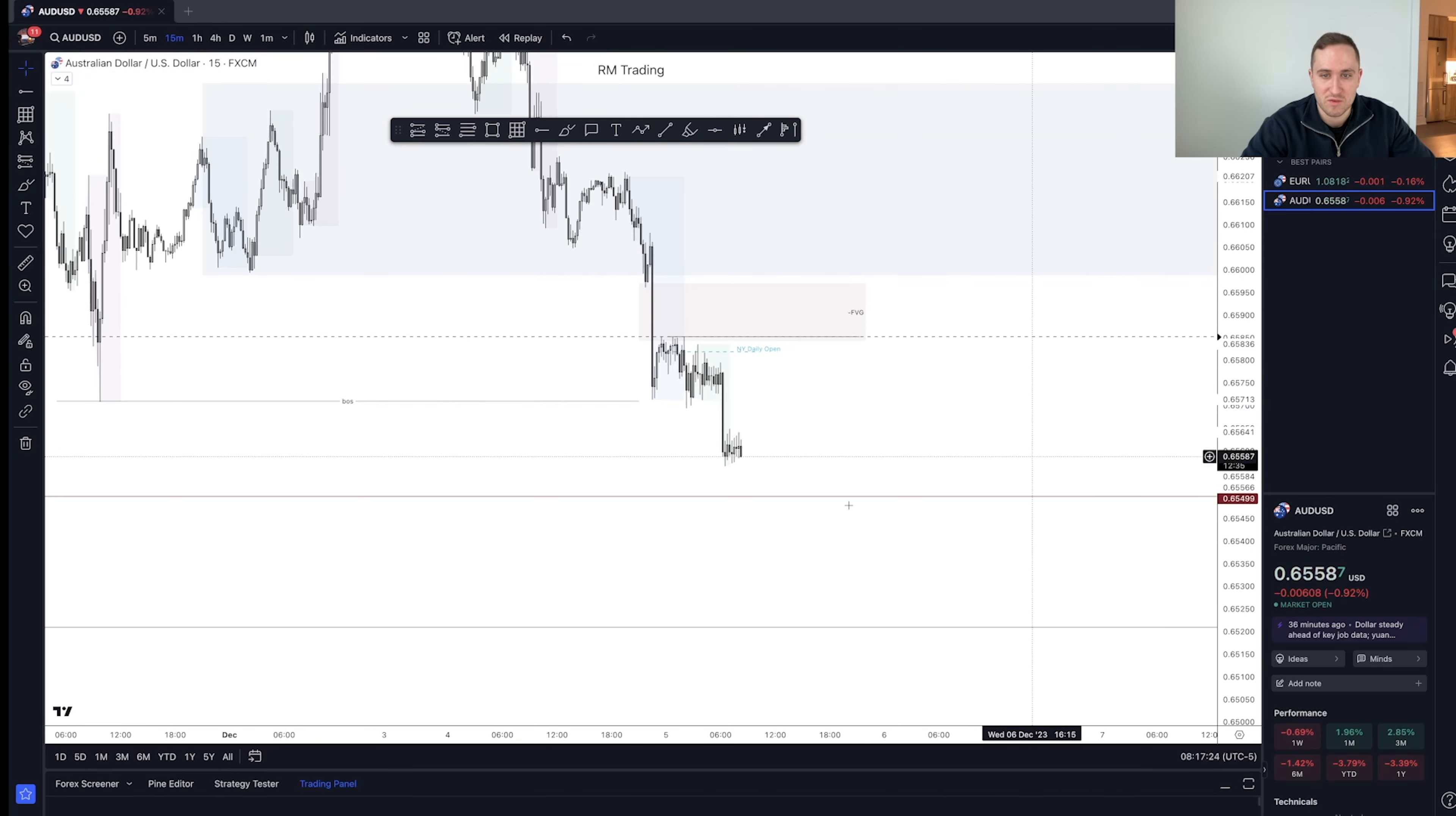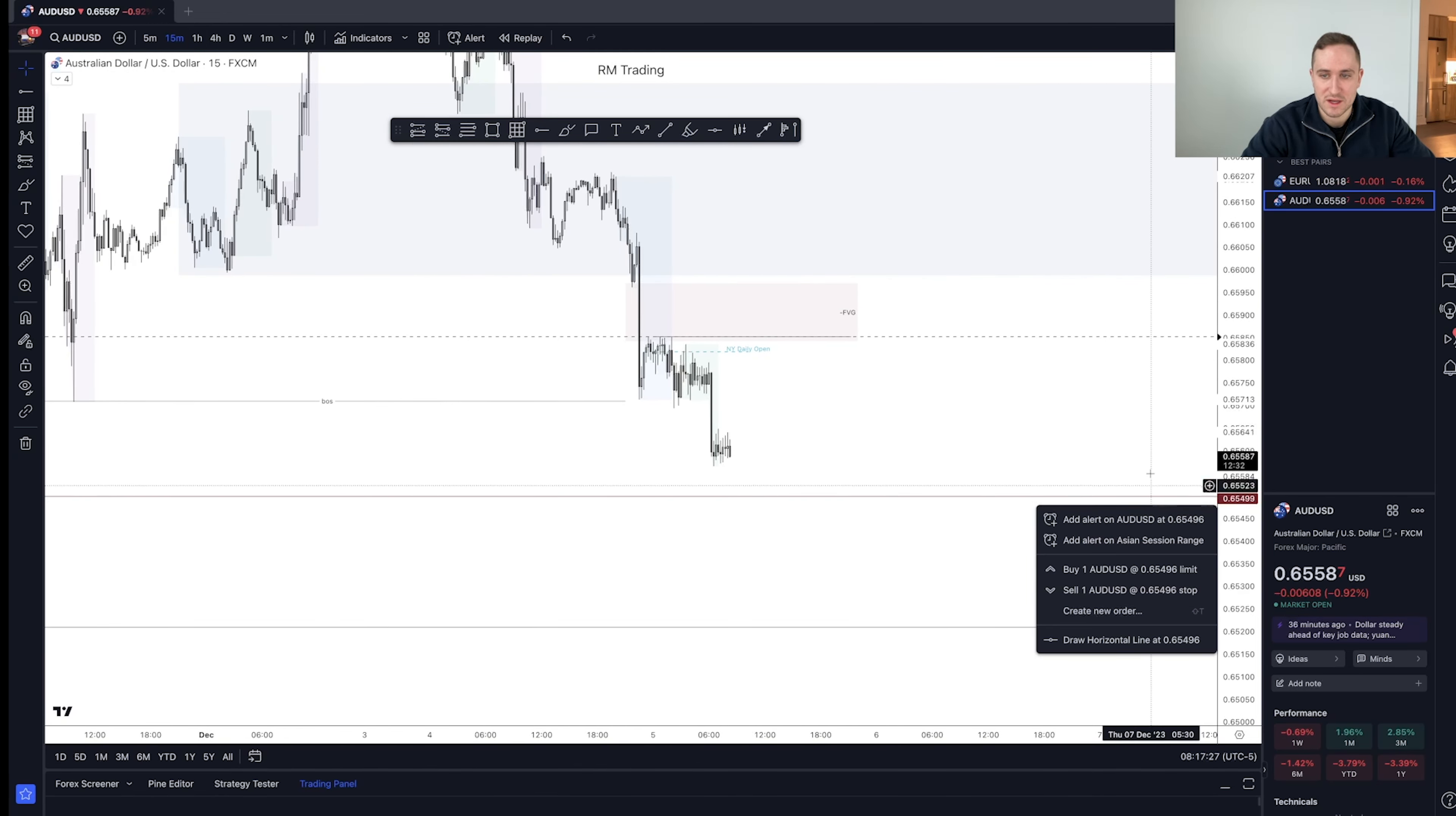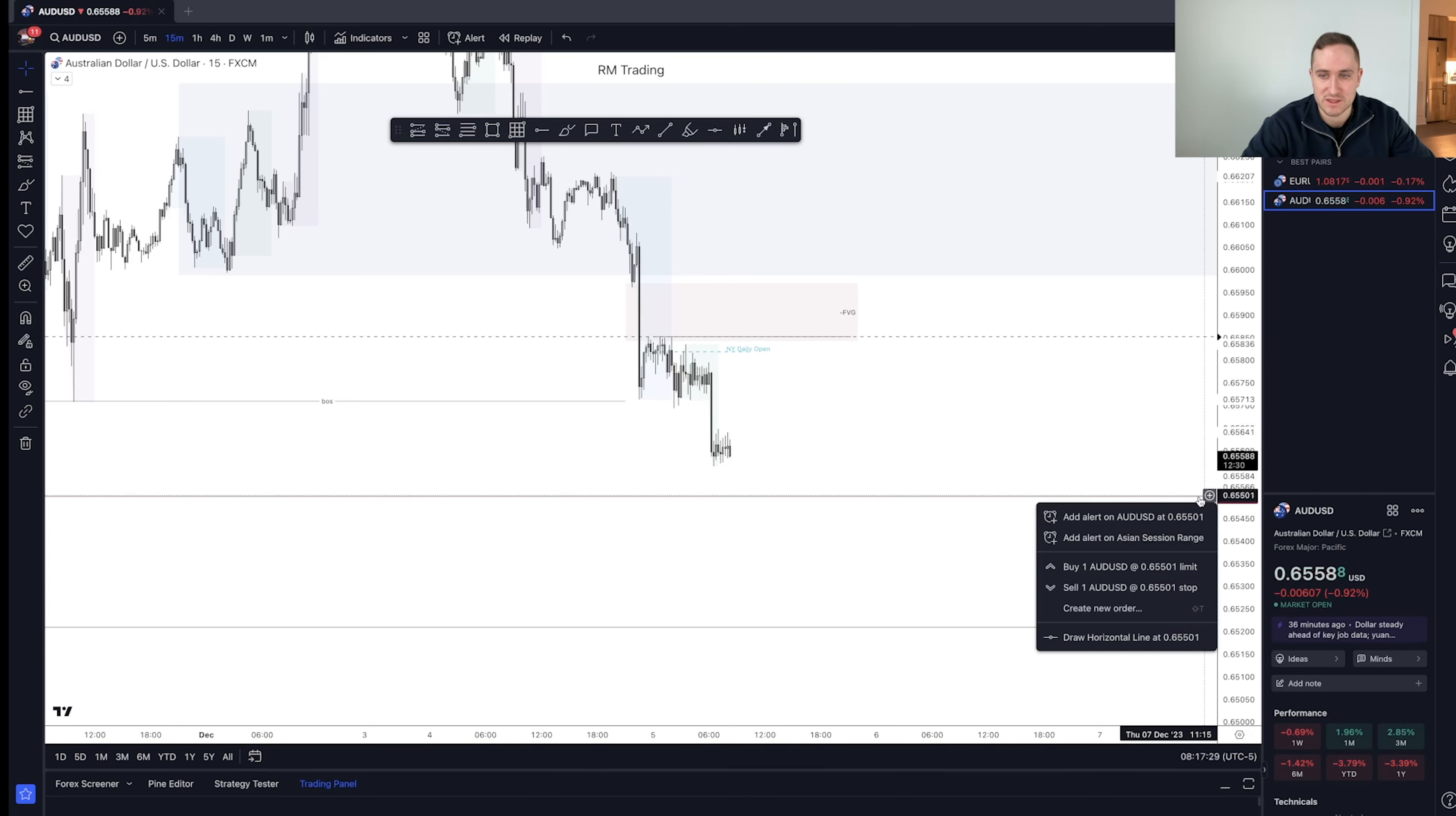So that's the analysis for today. Now we're just waiting, chilling, going to set alerts, and then go from there. So I'll pick up as more stuff happens.